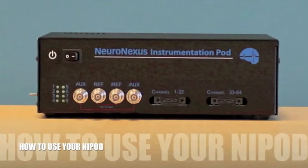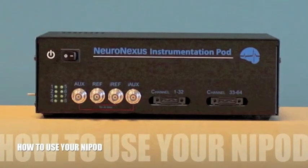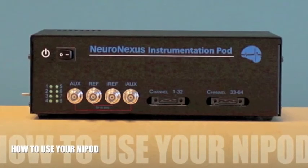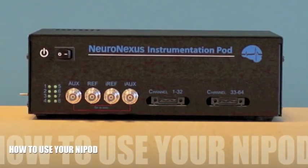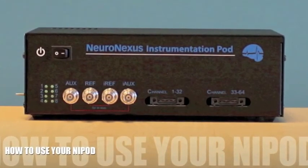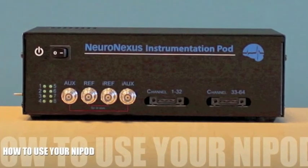This is the basic operation for impedance measurements. Other features will utilize similar operations and you can see other videos for how to do those.